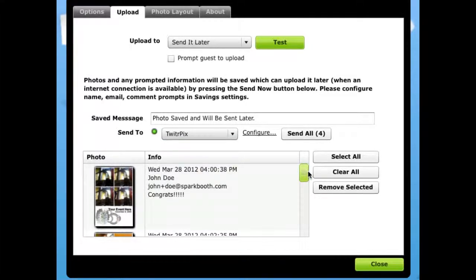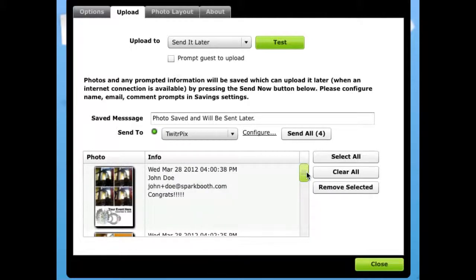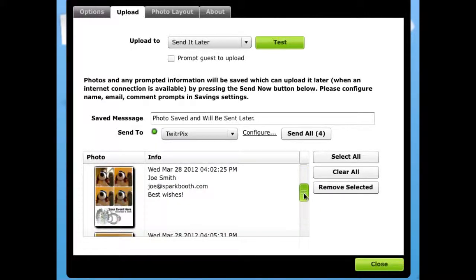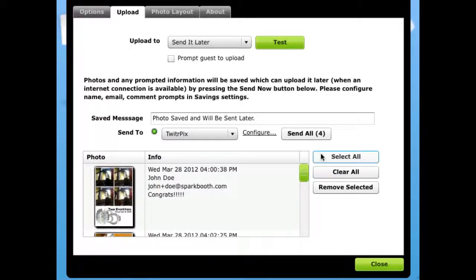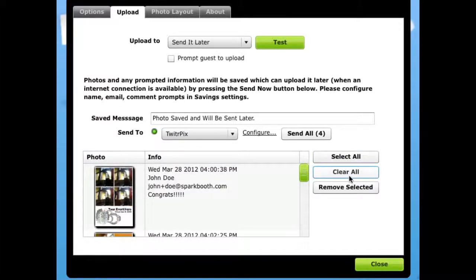As photos are taken, they will be queued up here for sending later. You can use these buttons to manage the queue and remove unwanted photos.